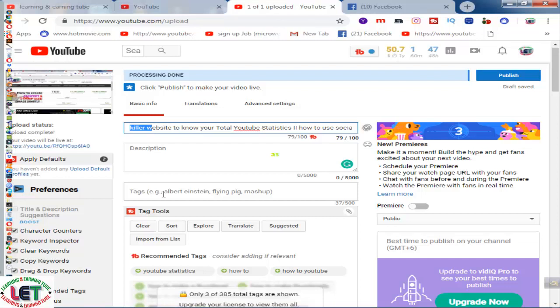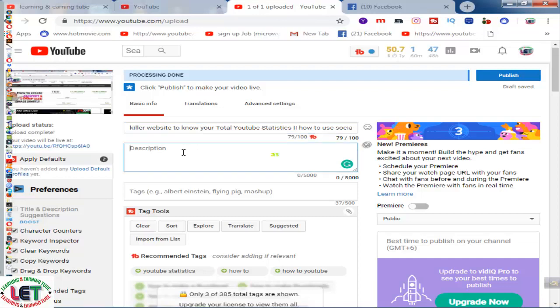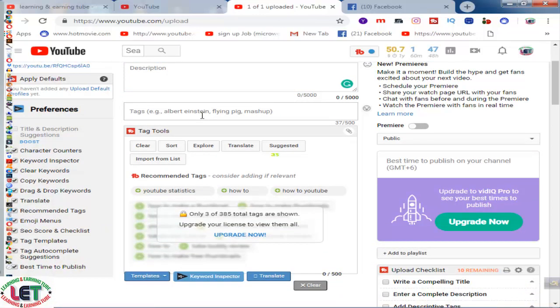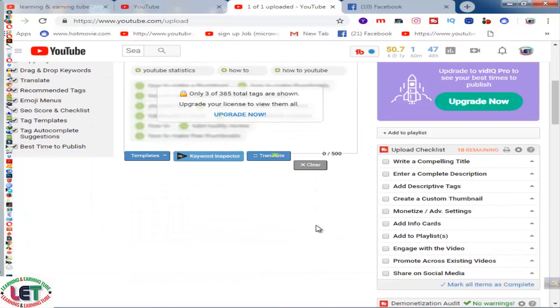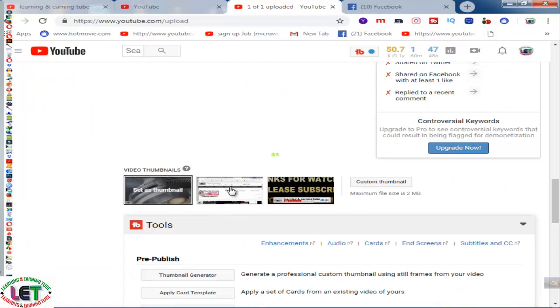First of all, you have to keep in mind that if you want to rank your video in a higher position or increase your views, you have to follow all the rules for your YouTube videos. There are four things: the title of your video, the description box, the tag box, and the thumbnail. These four things are very important to rank your video.